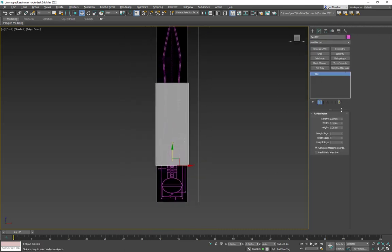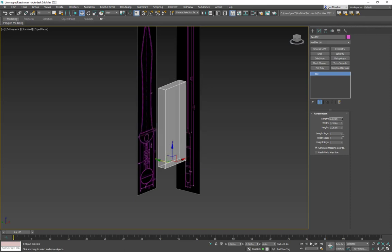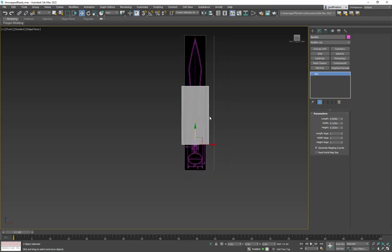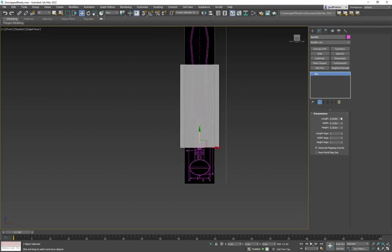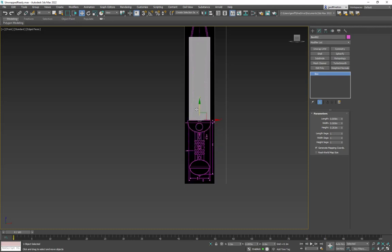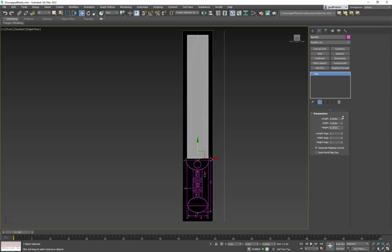There are a couple of ways to do this. I could tweak it to the height I want, then in the front Z view set it to zero to make sure it's centered in the world. Then I can adjust the width and pull it back, and move it up so the bottom is right there.